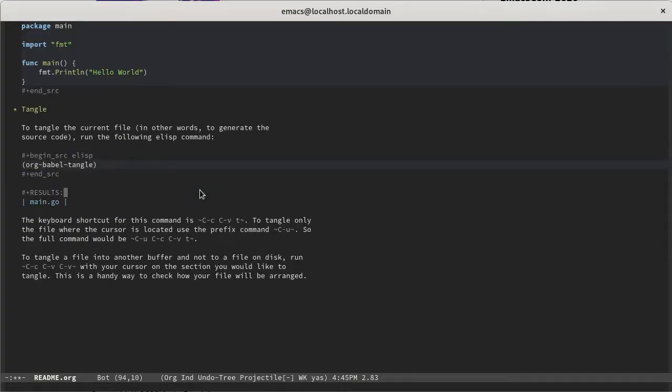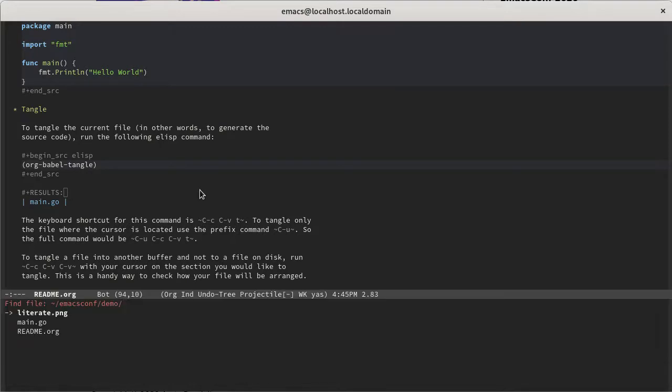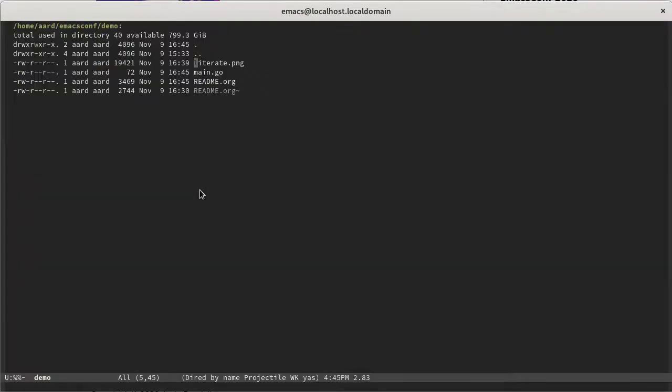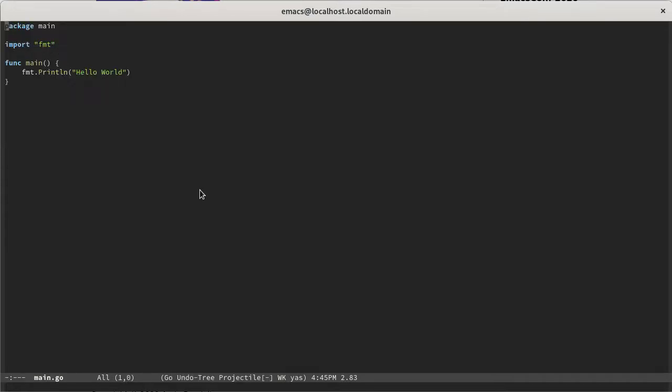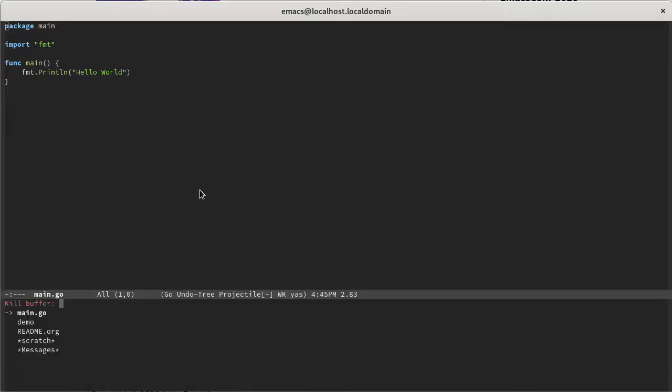And you can see that that's true if you go to the file system and you look. So now in our demo directory, we have a readme.org. We have that PNG that we generated, but we also have a main.go. And if you visit that file, you'll see that it's just the source code that was in our documentation, which is exactly what we expected and what we wanted. So that's good.